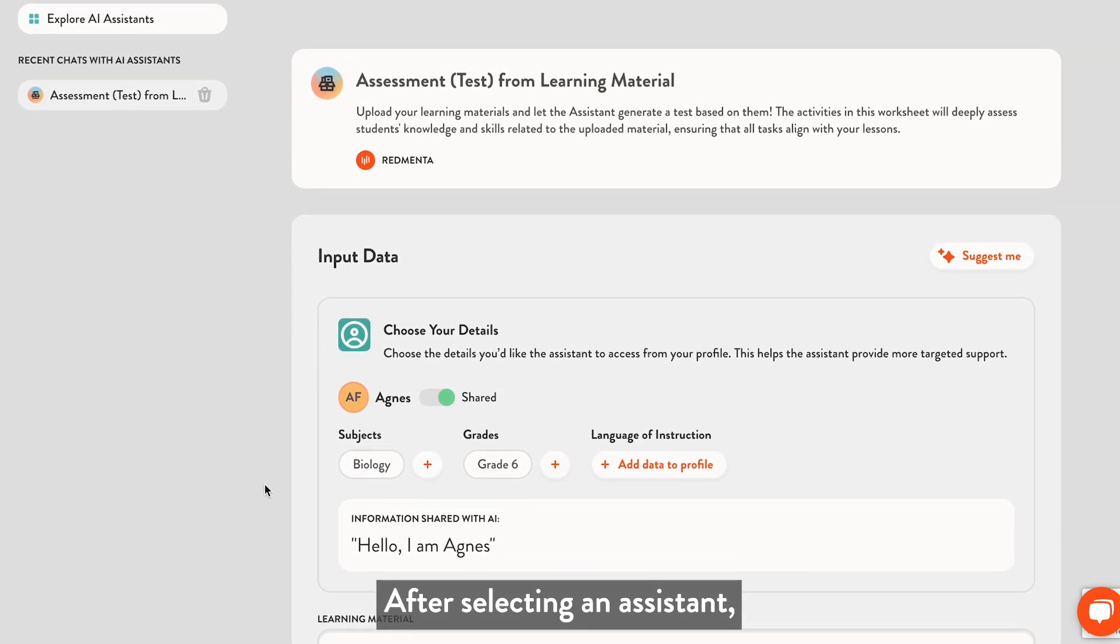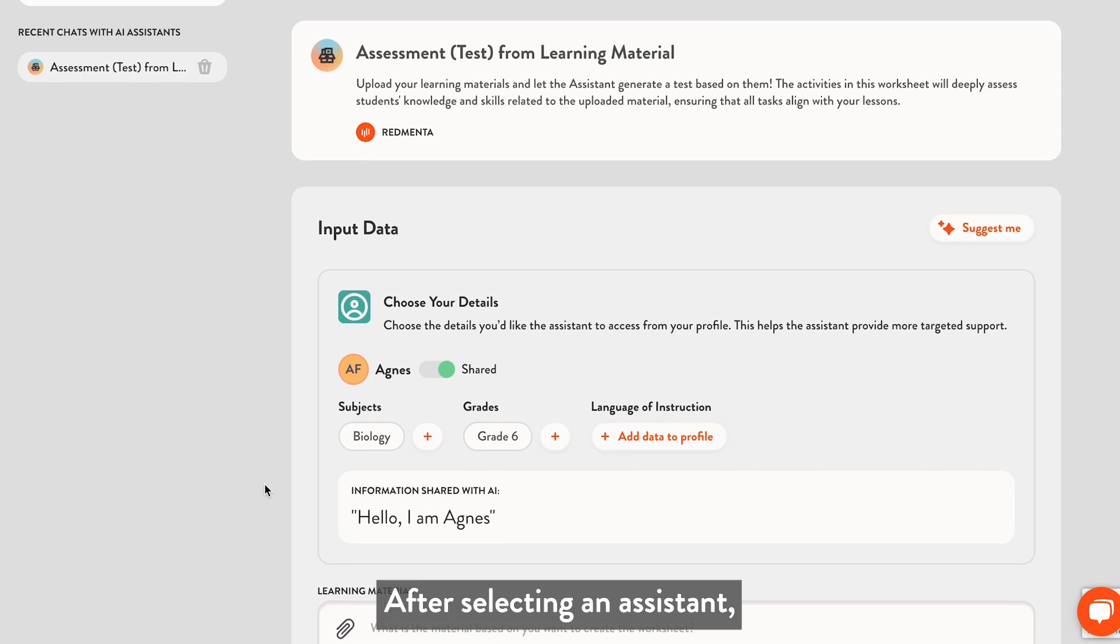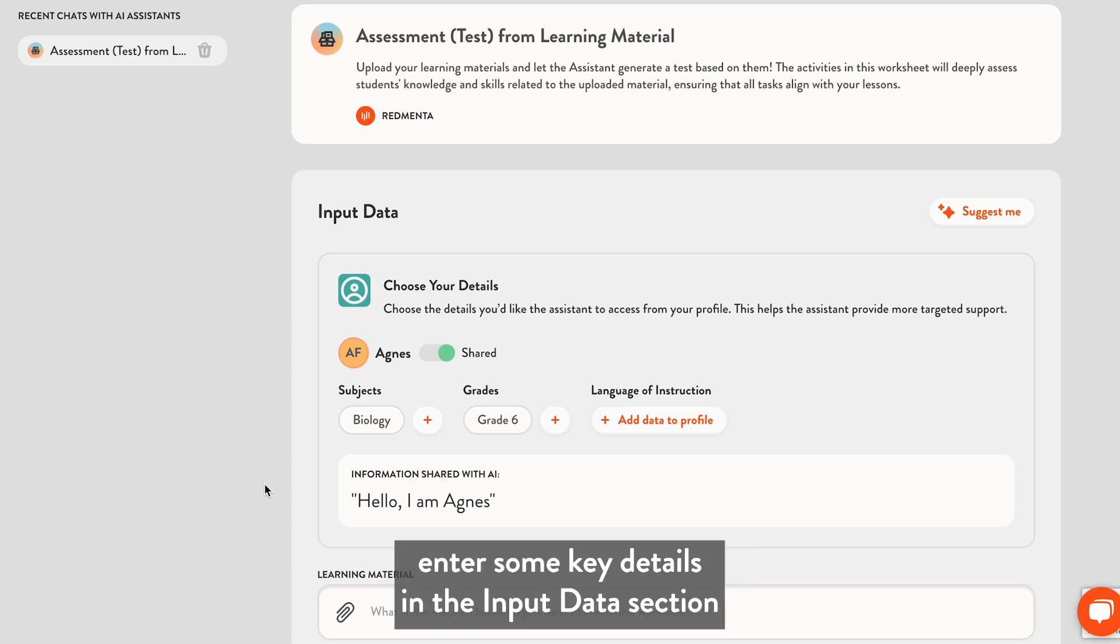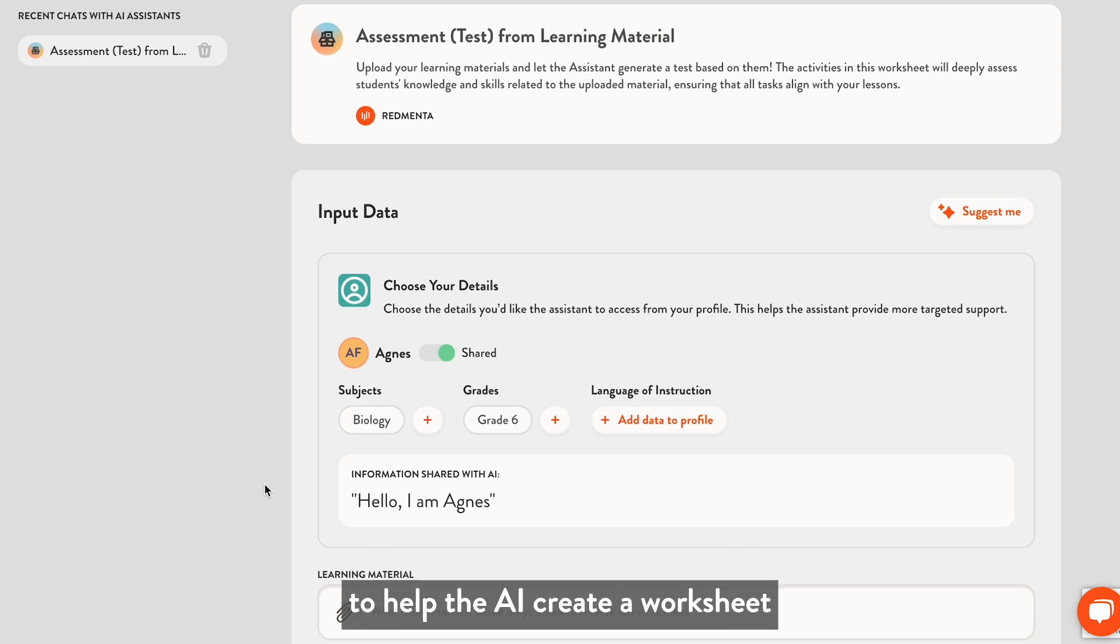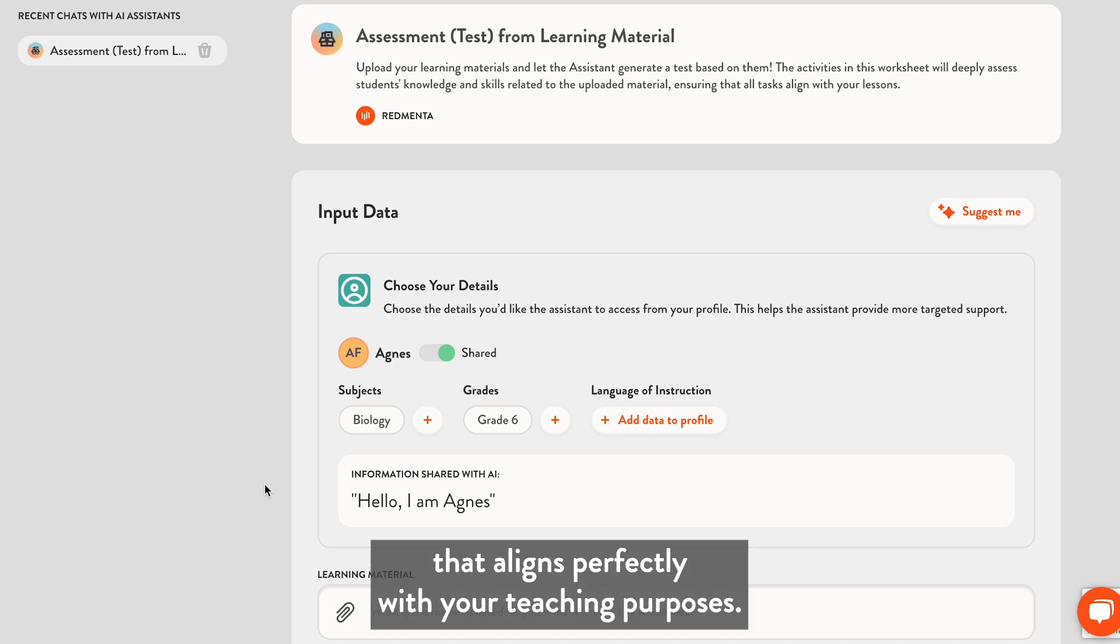After selecting an assistant, enter some key details in the input data section to help the AI create a worksheet that aligns perfectly with your teaching purposes.